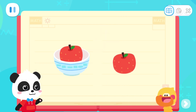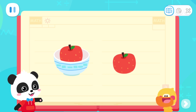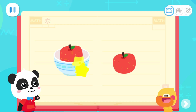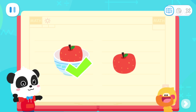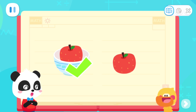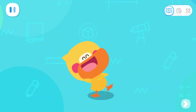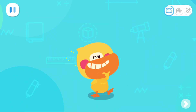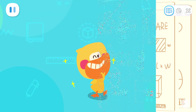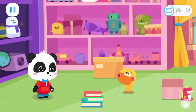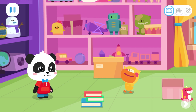Let's do a test. Which apple is inside the bowl? You got it! You are so smart! Quack, quack! I've learned it! Quacky, do you know what inside means? I got it!